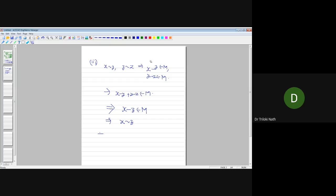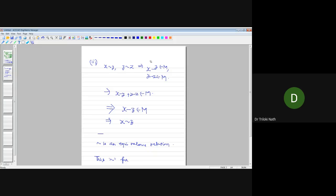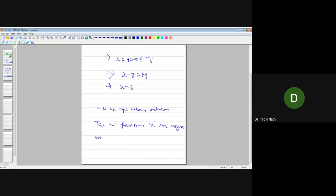An equivalence relation is a relation having three components: reflexive, symmetric, and transitive. All three are satisfied, so this is an equivalence relation. Therefore this equivalence relation partitions x into disjoint equivalence classes.